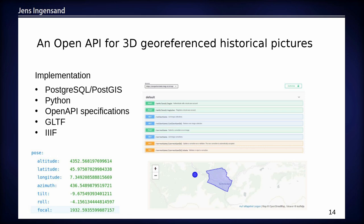Regarding GLTF and IIIF, we are now able to integrate images from people and institutions who are already serving images as IIIF data. We connect to their server, let volunteers georeference the pictures, and then feed back the data so that the collection owner can integrate the geolocation result produced by the volunteers.